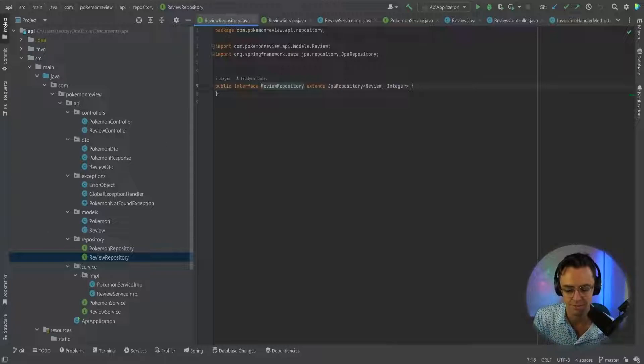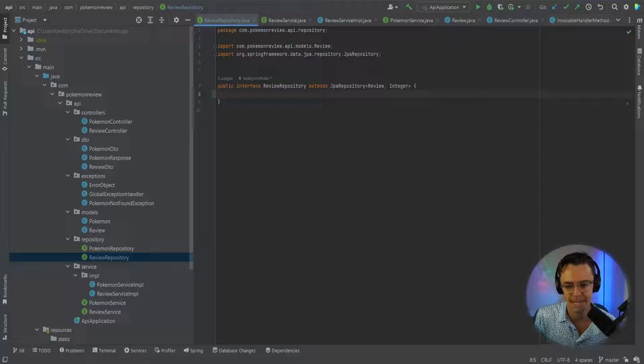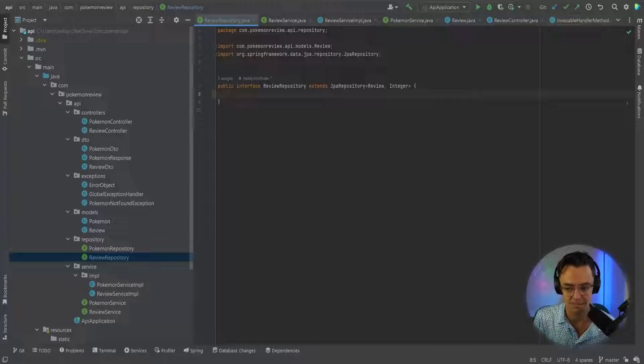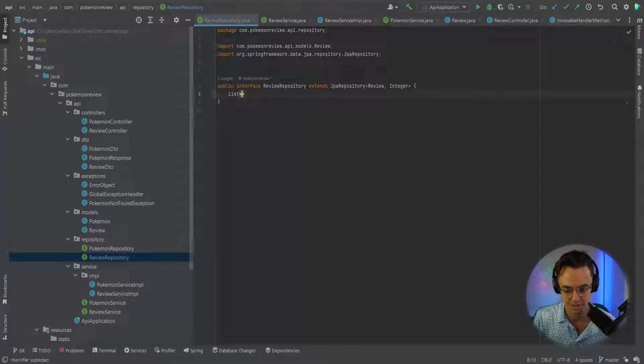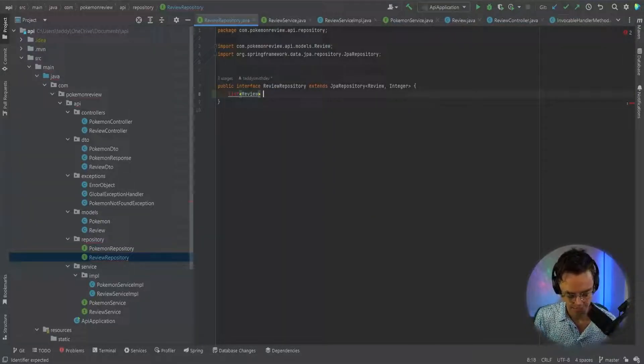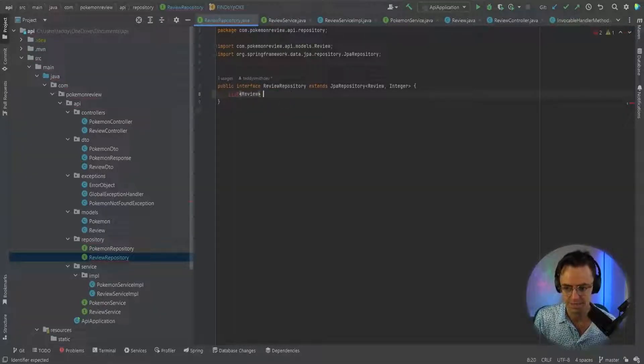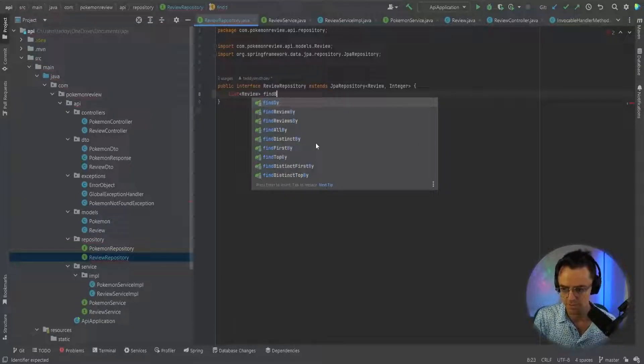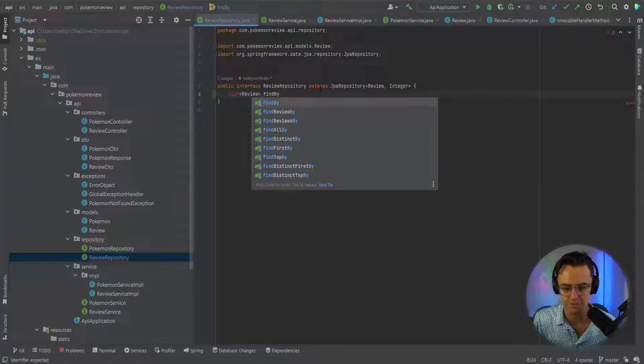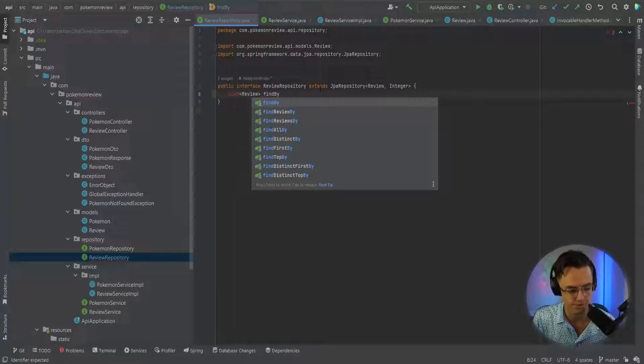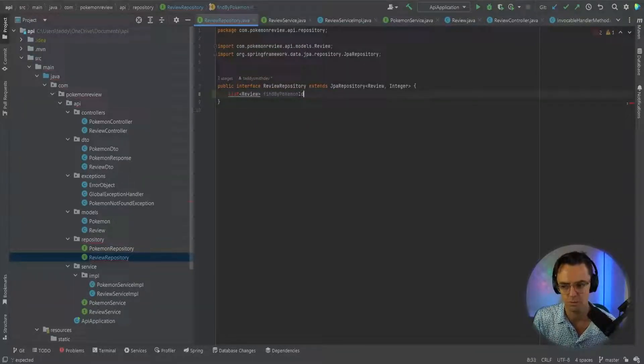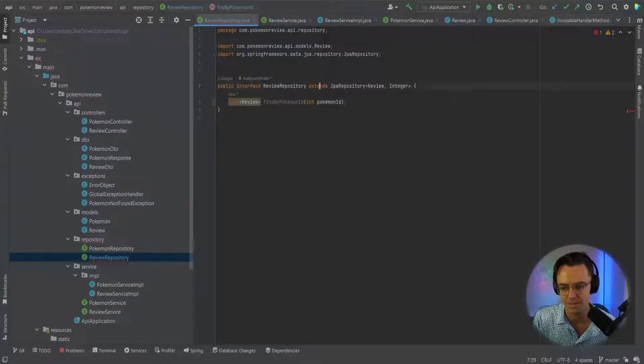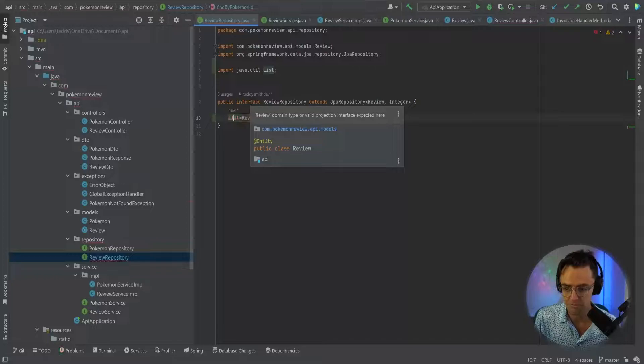Let's go ahead and start building this out. Obviously the first place that you want to start is your repository, and we're going to make a query method that's going to allow us to create a method that will search for a nested query. We go down into here, we're going to go review and within here, we'll go find by Pokemon ID. IntelliSense from IntelliJ is going to do a lot of this for us. IntelliSense knows what we're trying to do and it's going to try to finish this out for us.